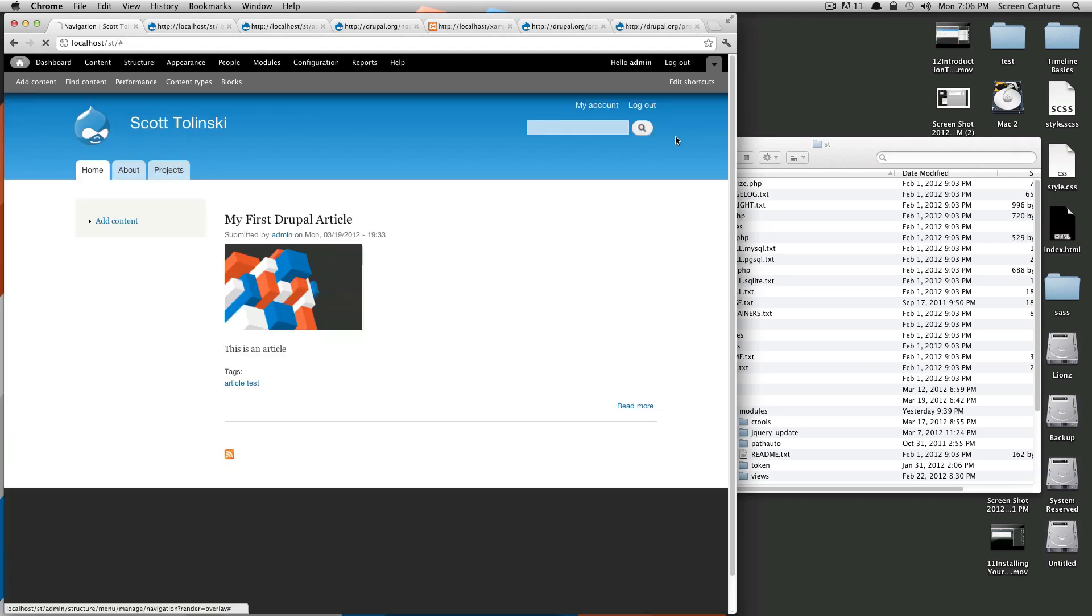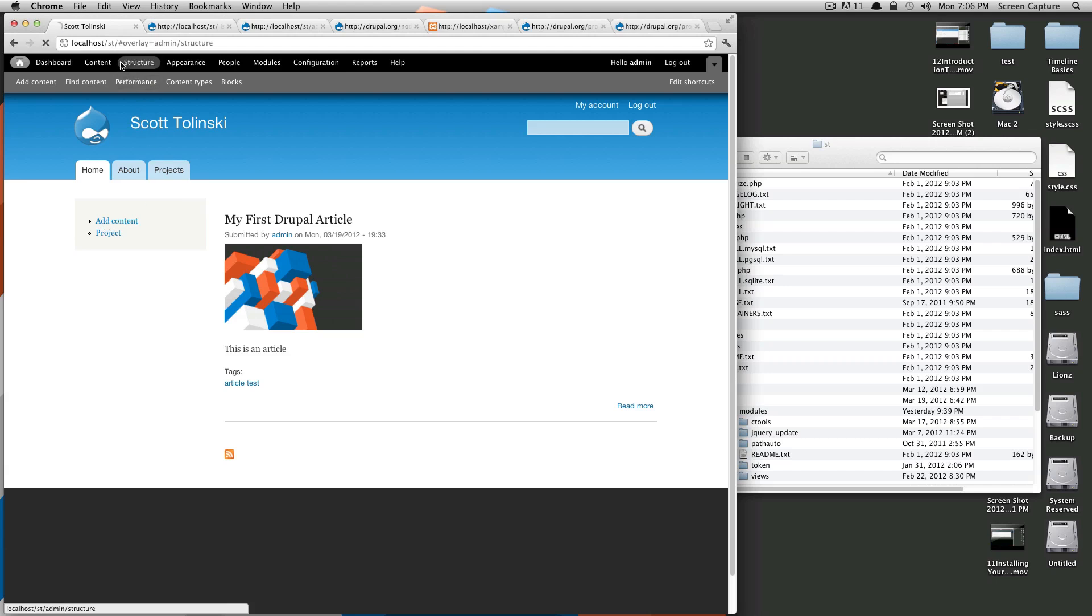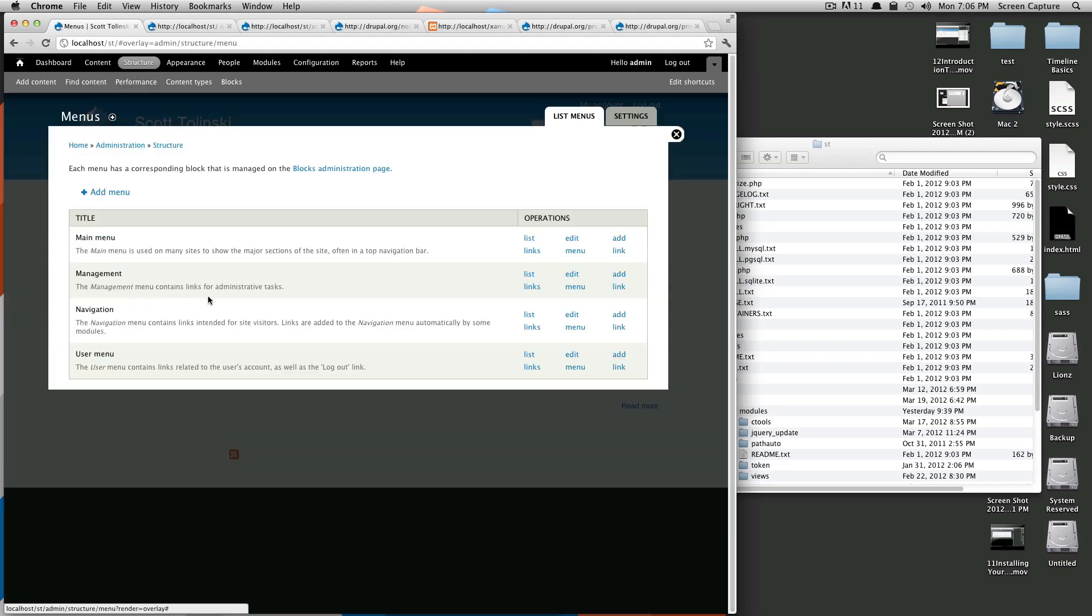If we click save here, go back to our menu, you'll see that this project is now actually showing. If you notice here, this triangle here is signifying that there are other menu items within here. So, let's go back to structure, menus, and then navigation.